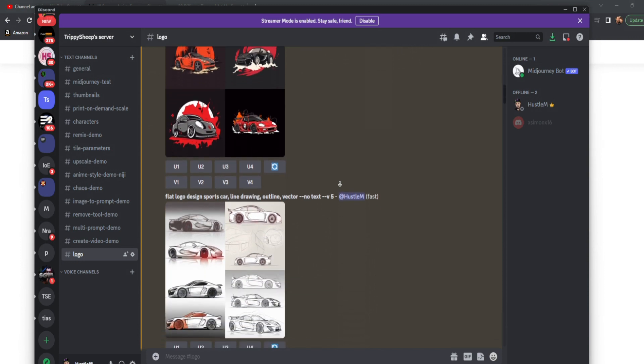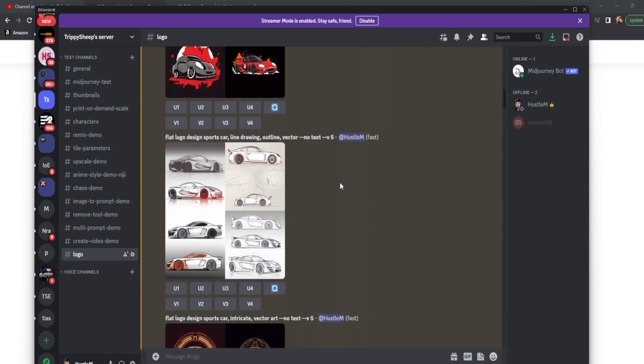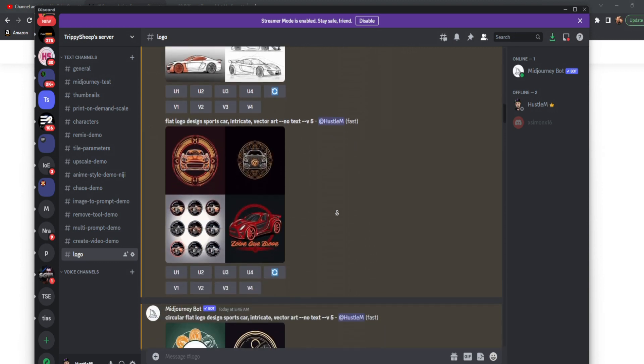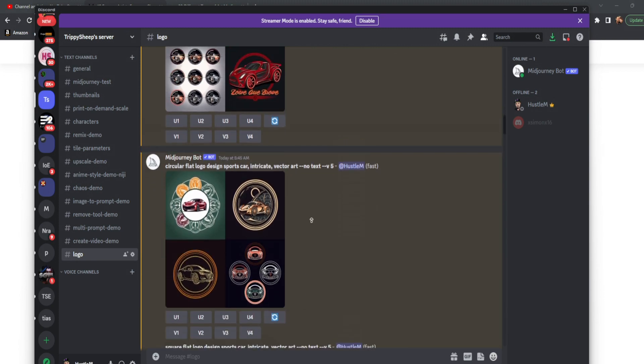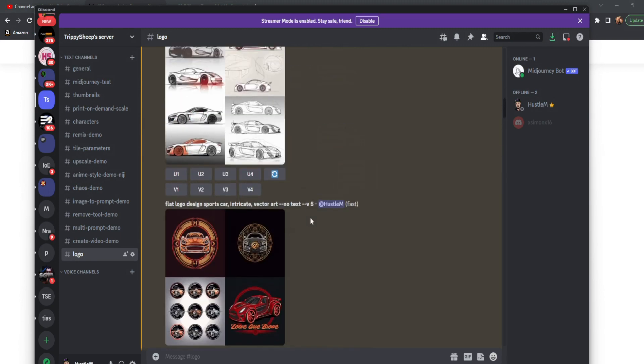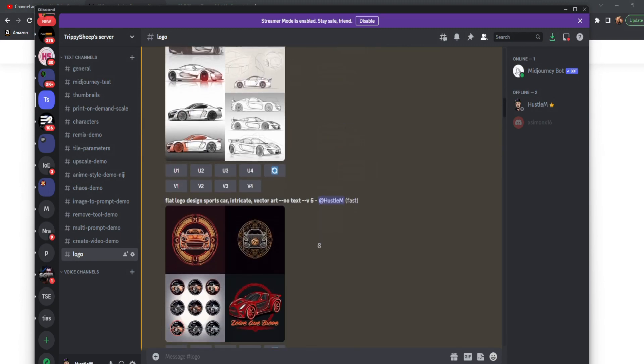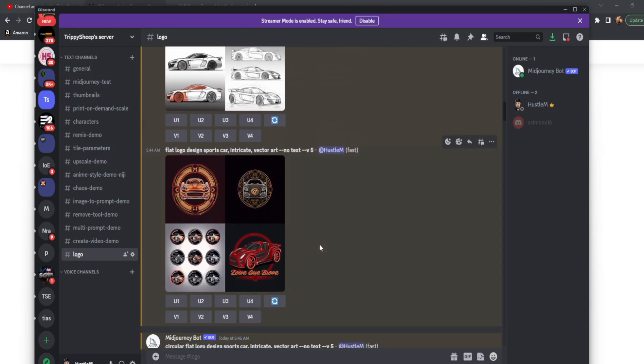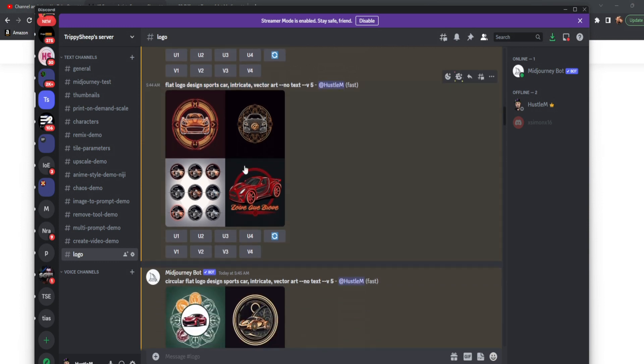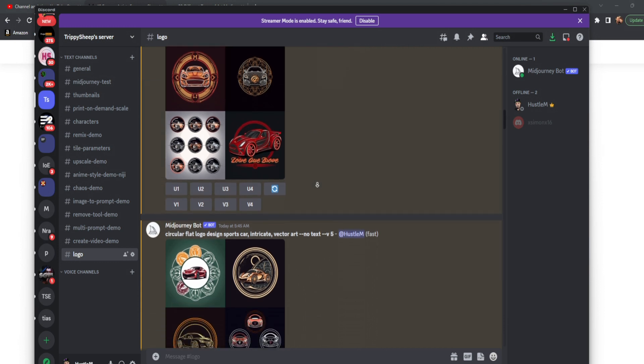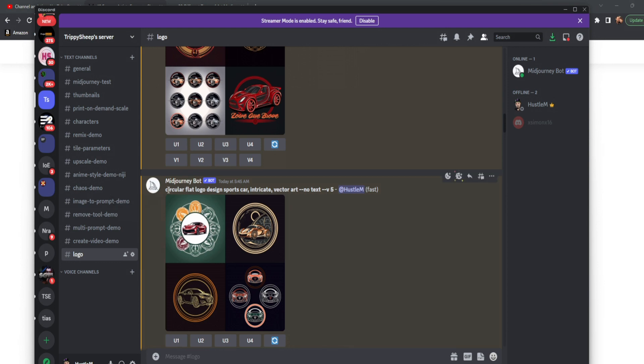Now we're also going to talk about mediums. And mediums of course would be line drawing or charcoal. So let's actually go down here a little bit. And I guess I covered that right after this. So instead, we're going to talk about shaping your logo. We have flat logo design sports car intricate vector art. So here we just have a vector art logo for a sports car, car company, anything like that could use it.